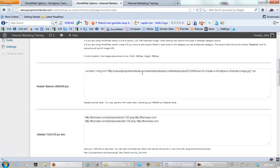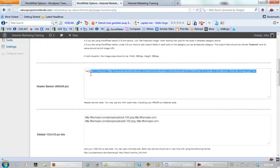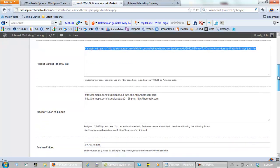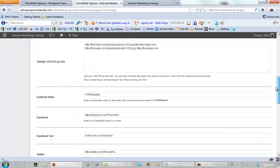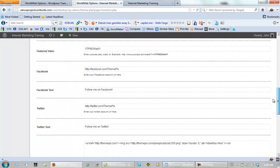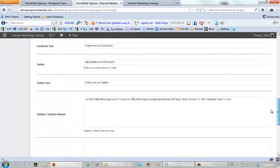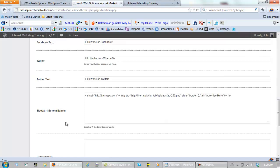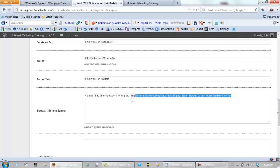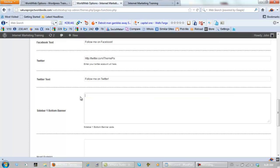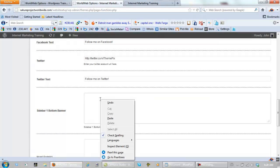Now, this is the header here. Alright. We don't want the header. This is the sidebar one bottom banner. So, we get rid of this. Delete it. And paste in what we just did.